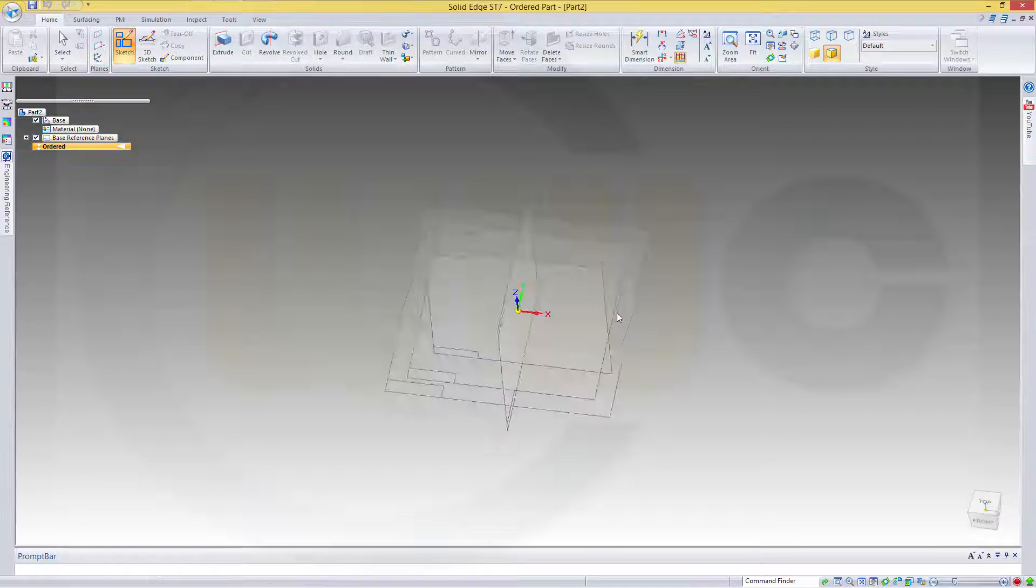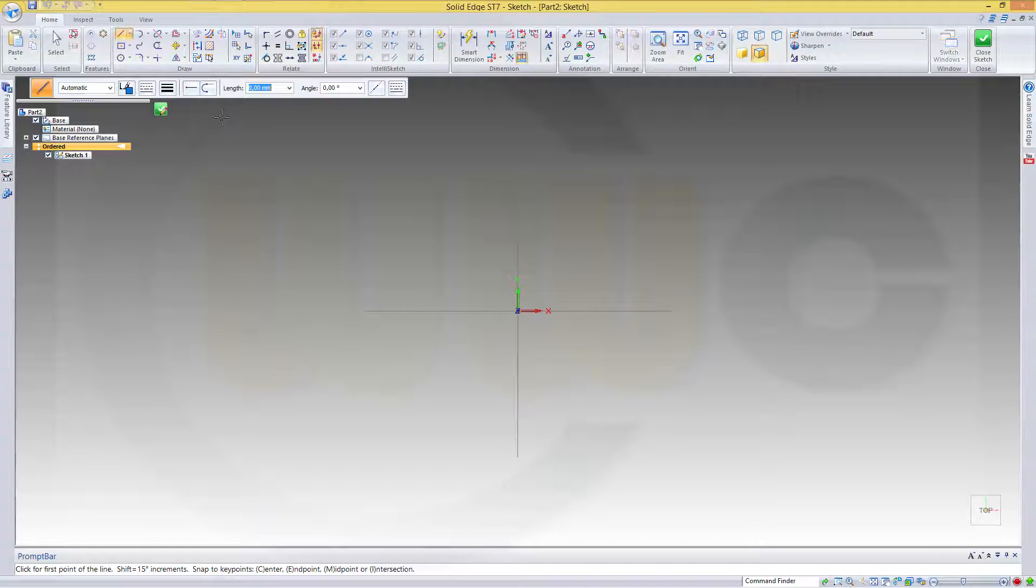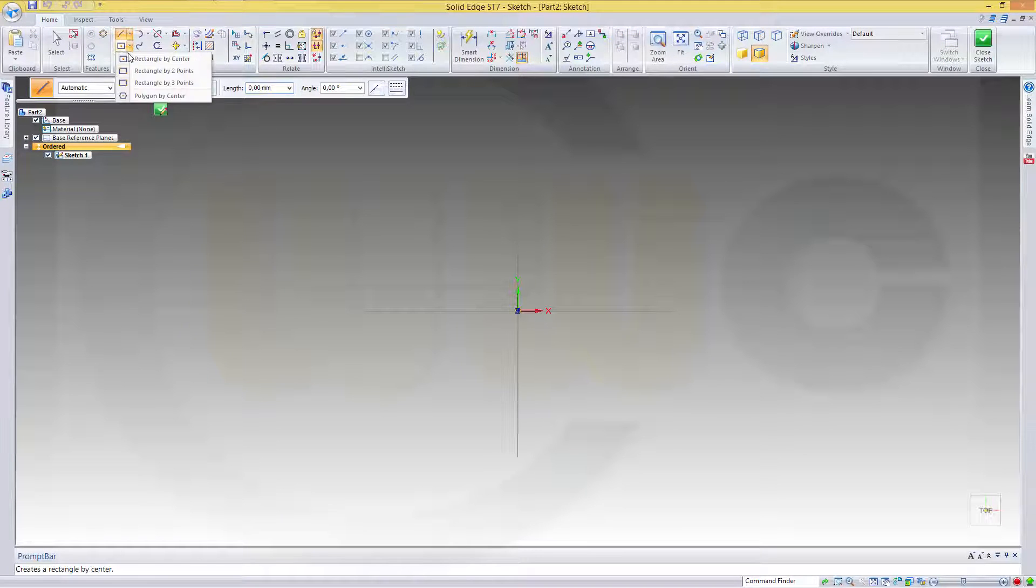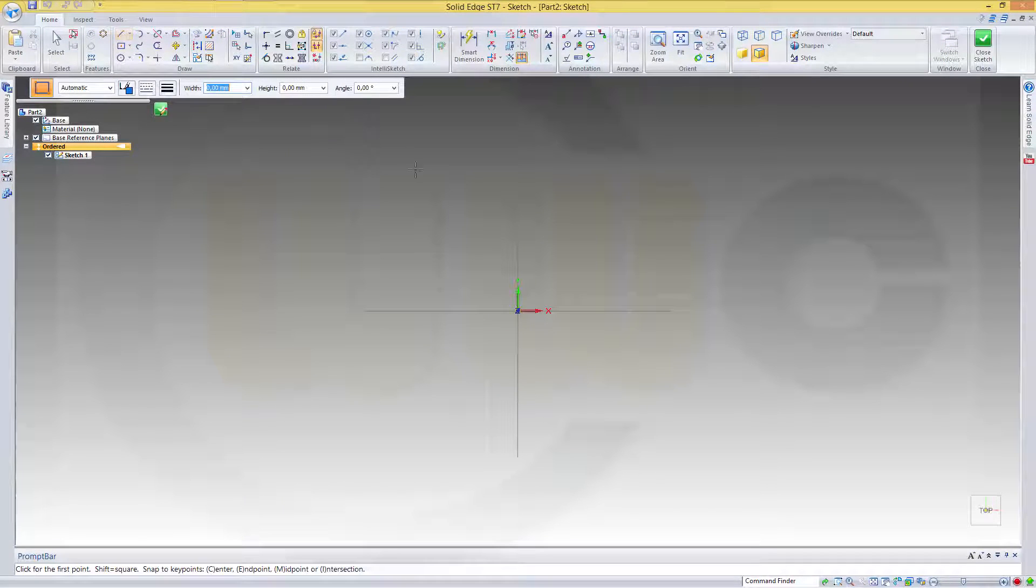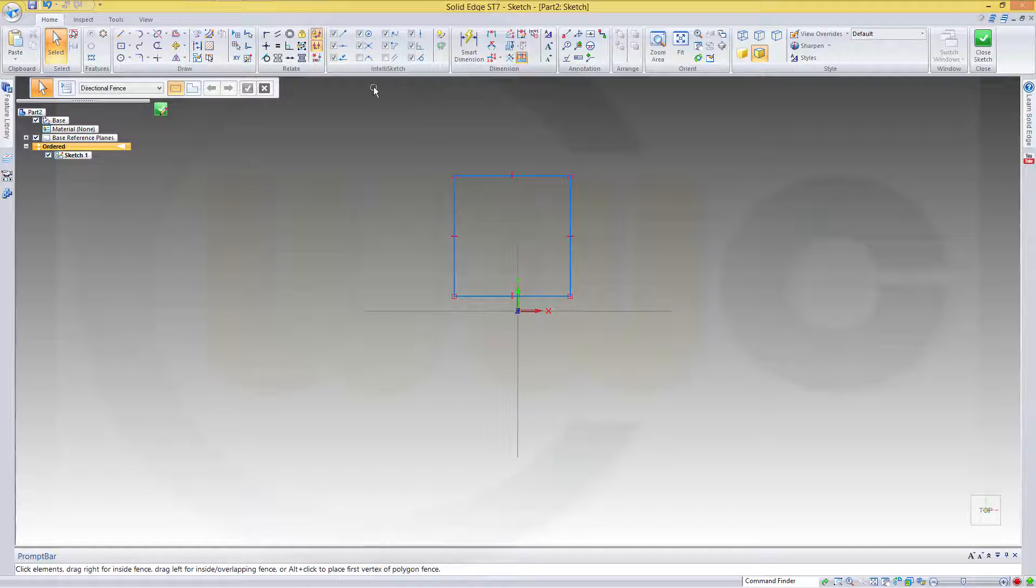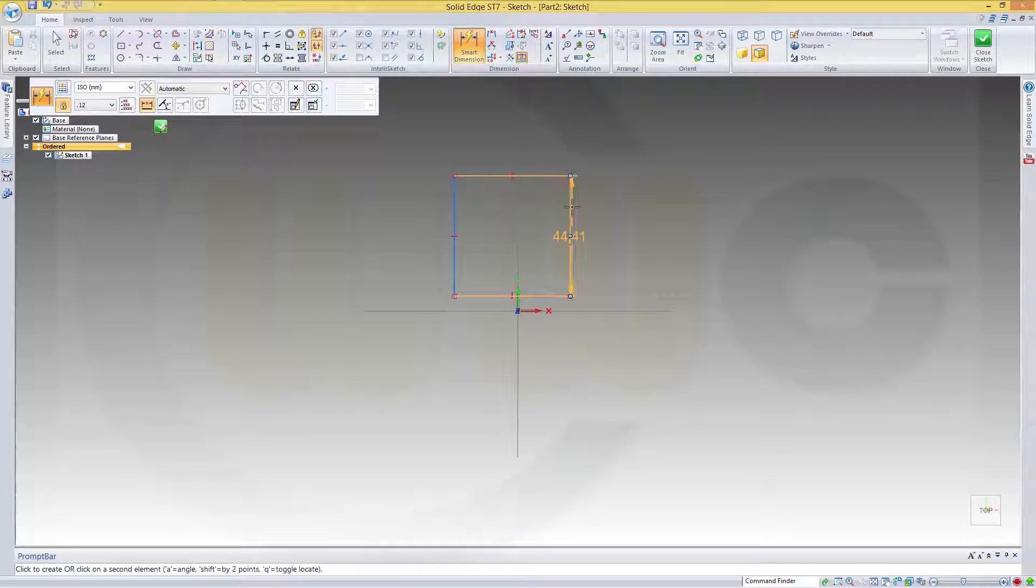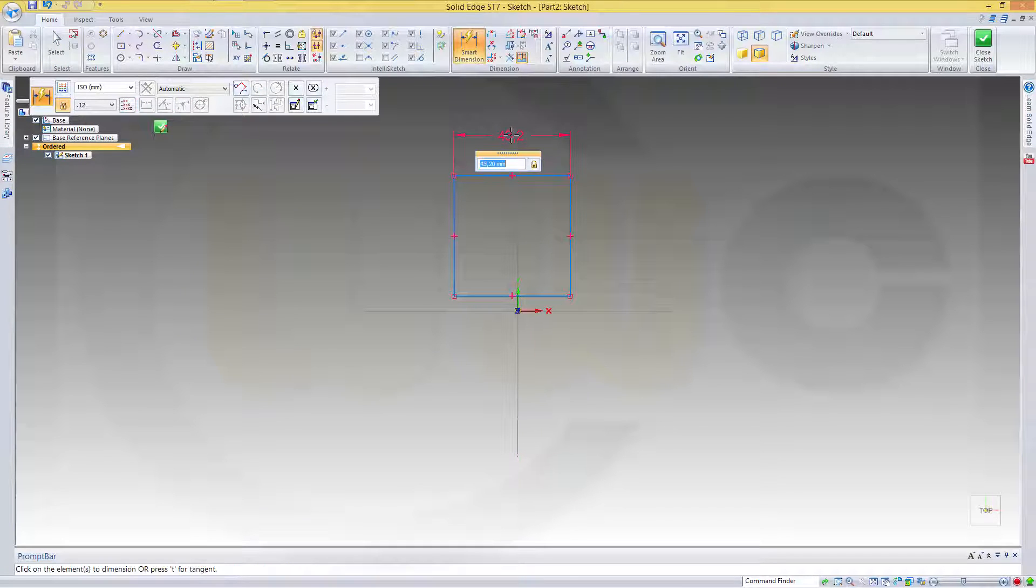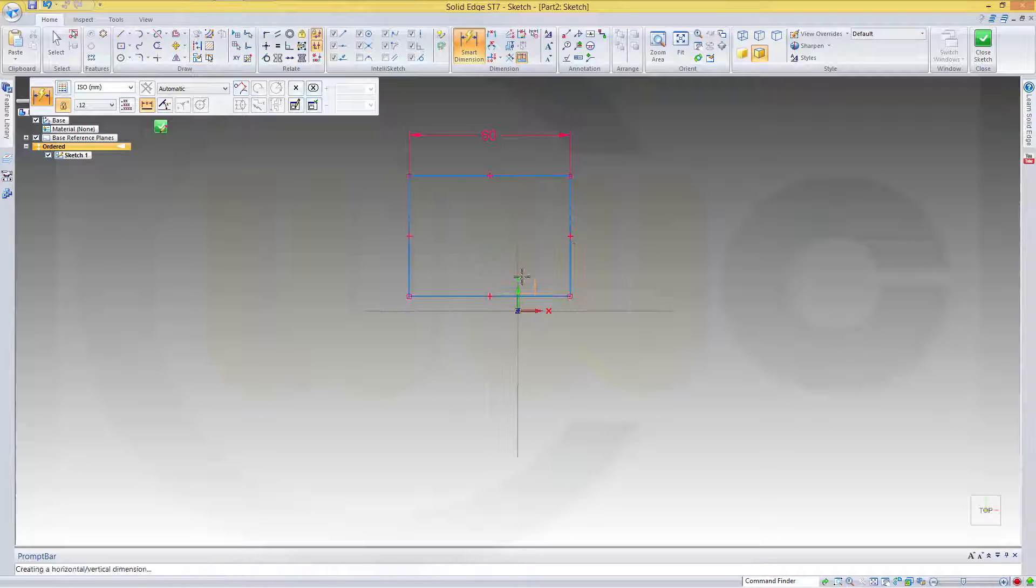So let's start with a sketch on the top plane. I need a rectangle, maybe by two points, like this, give it some dimensions.